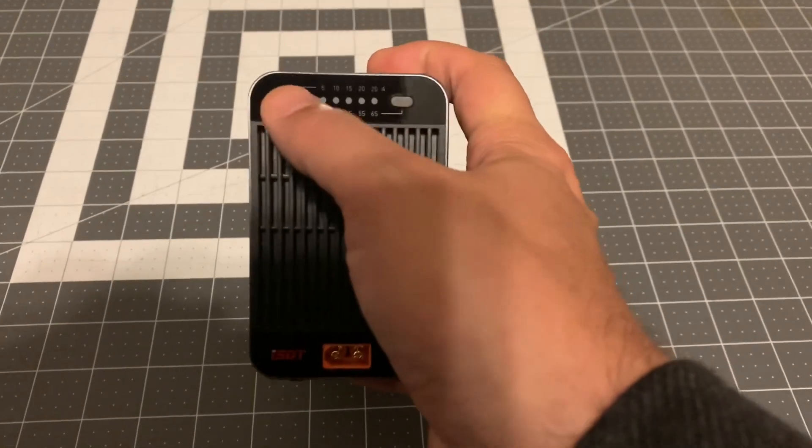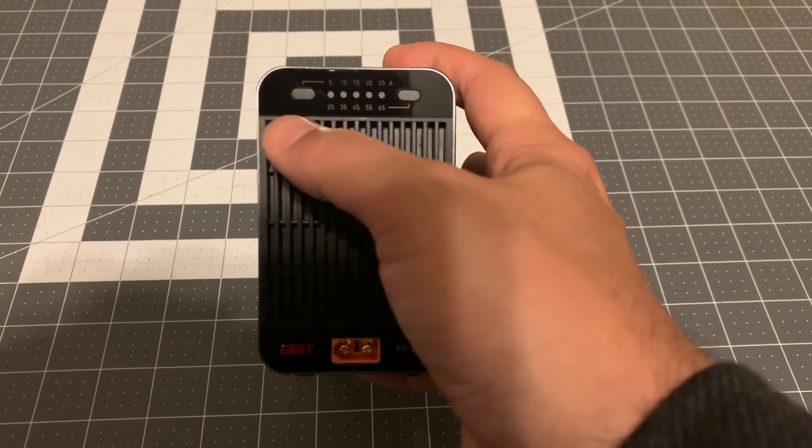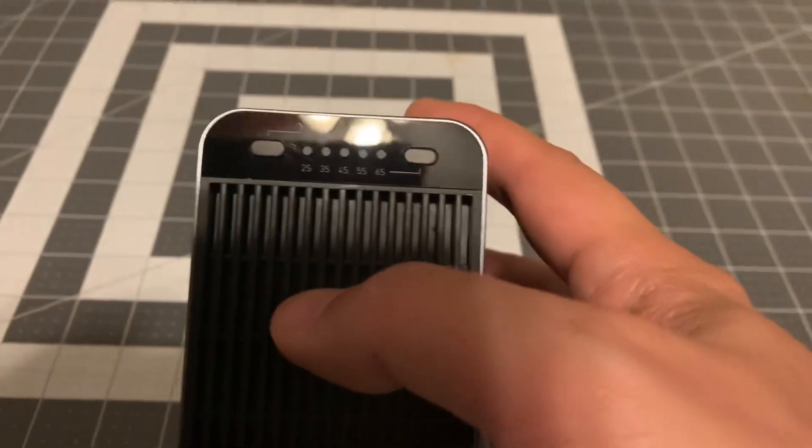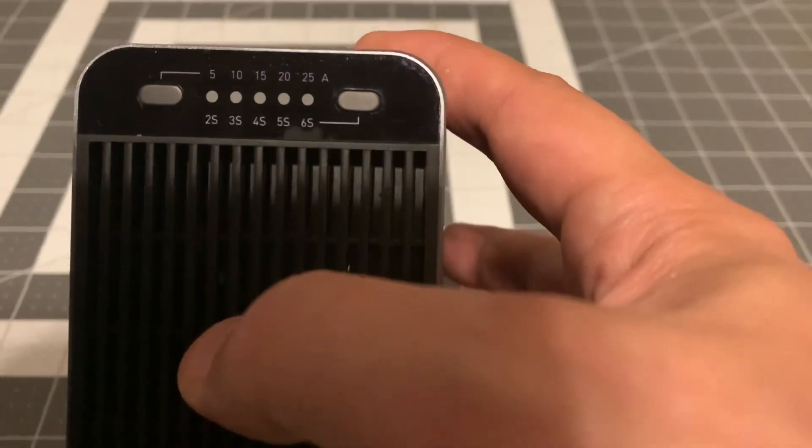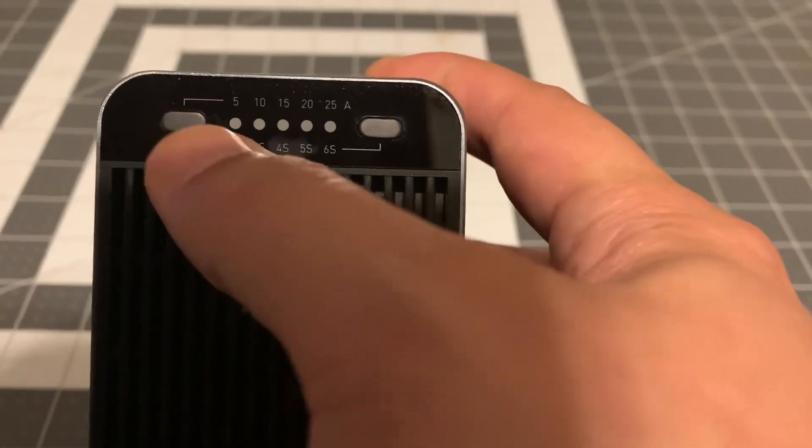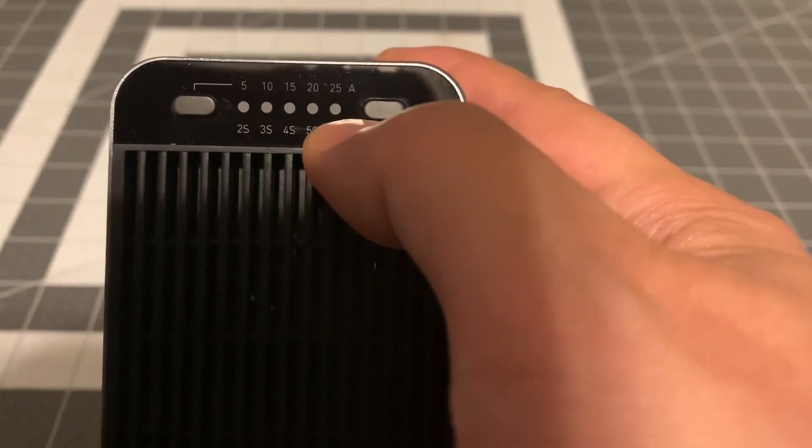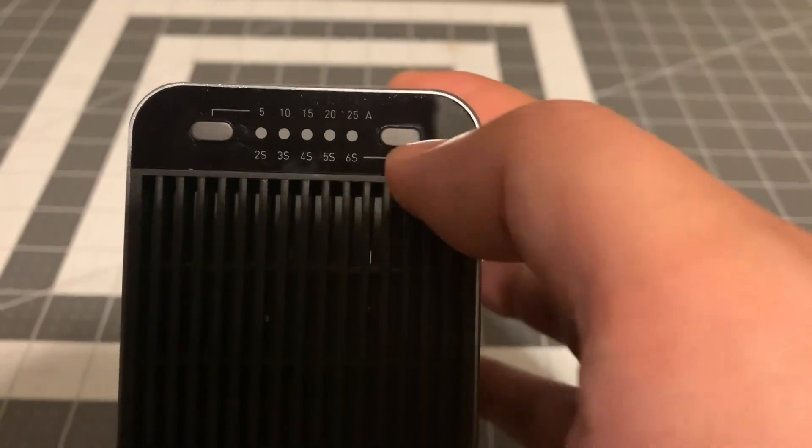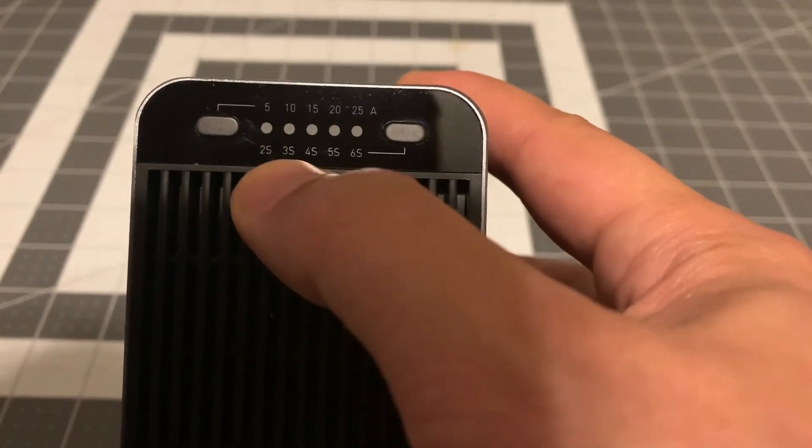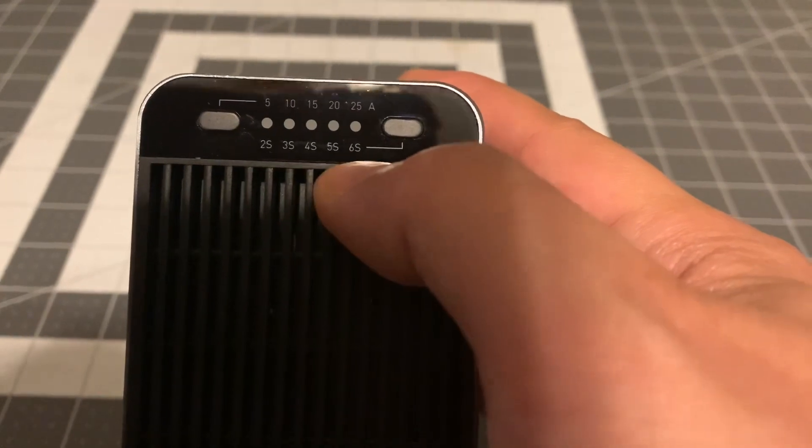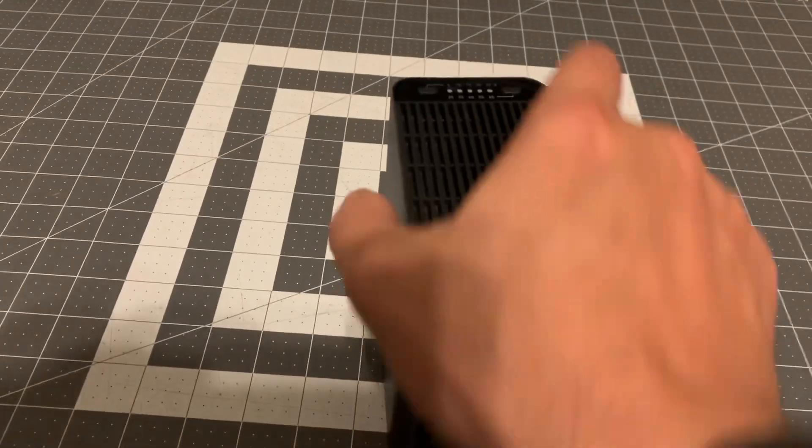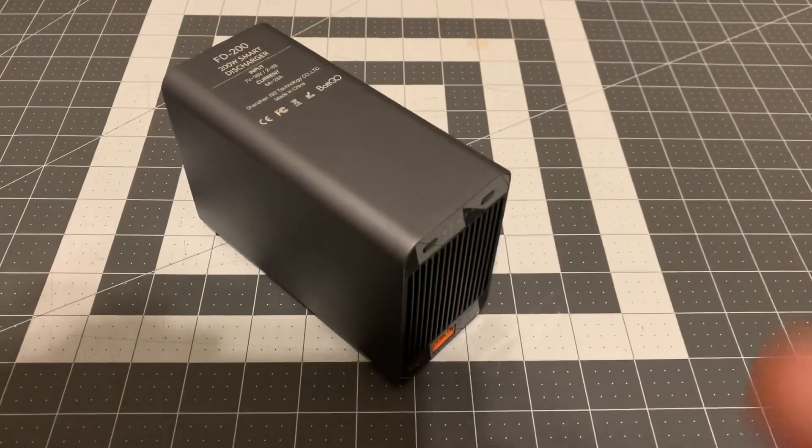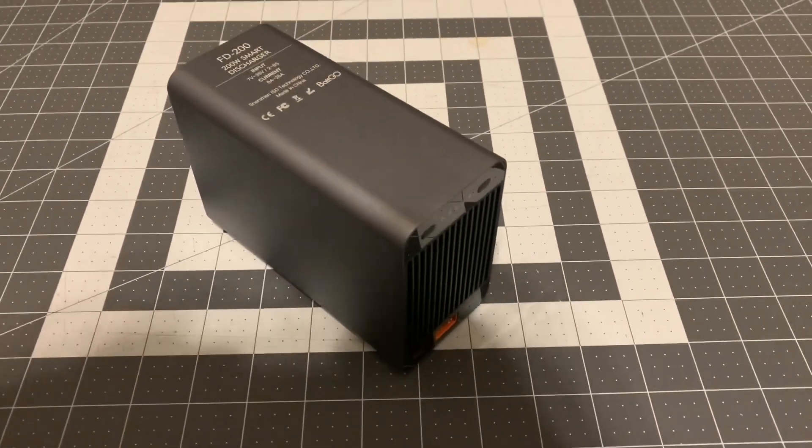It's very basic as far as the user interface goes. You got two buttons up here. The button on the left will adjust the current you're pulling from the battery, and the button on the right allows you to change the cell count. That's what's available from the buttons, and we'll get to the really nifty part of this guy here in a second.